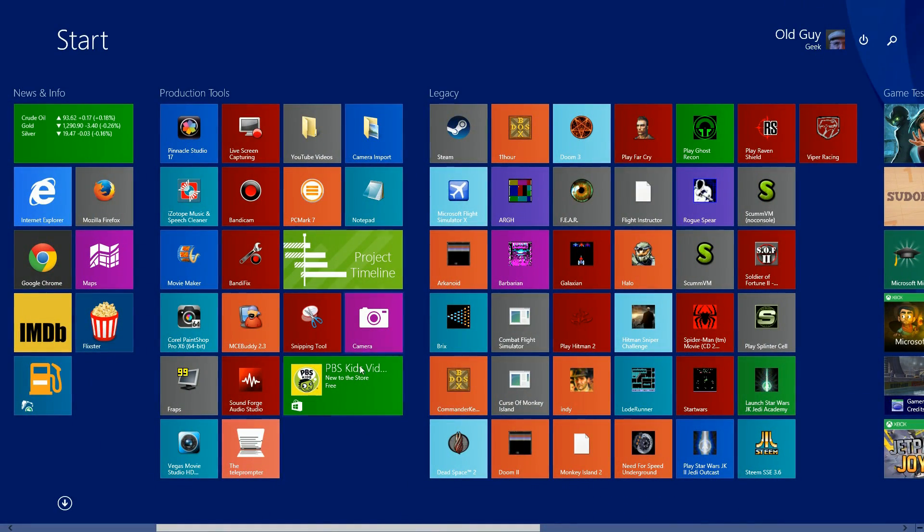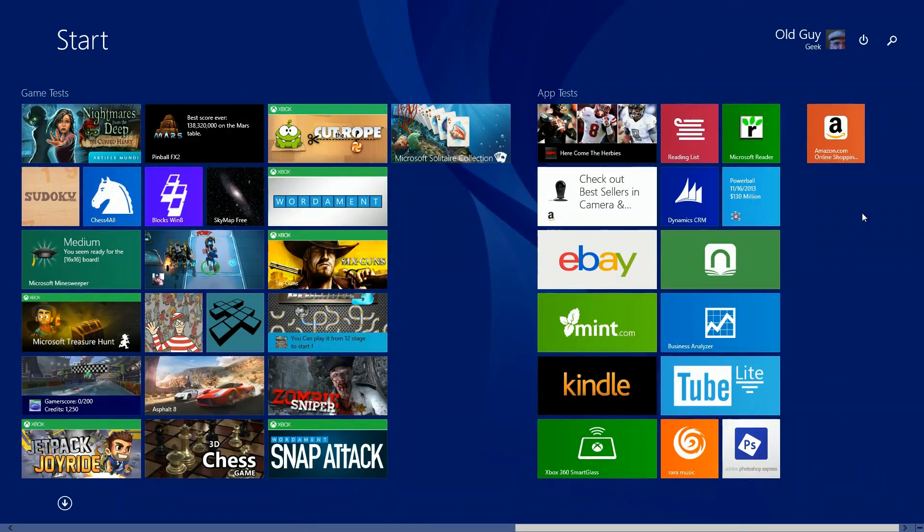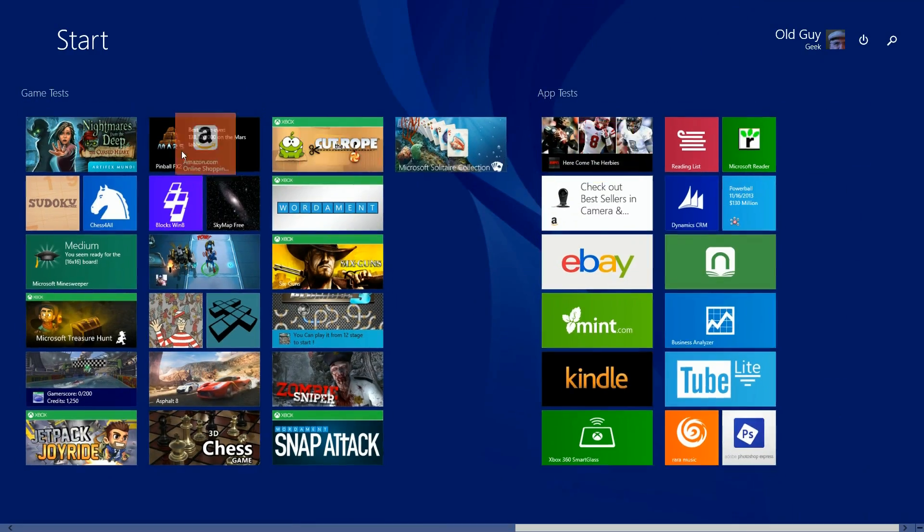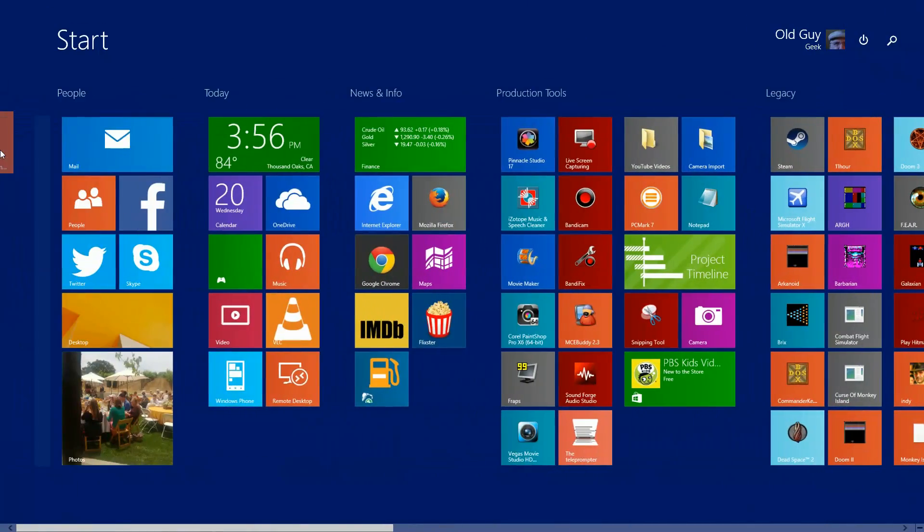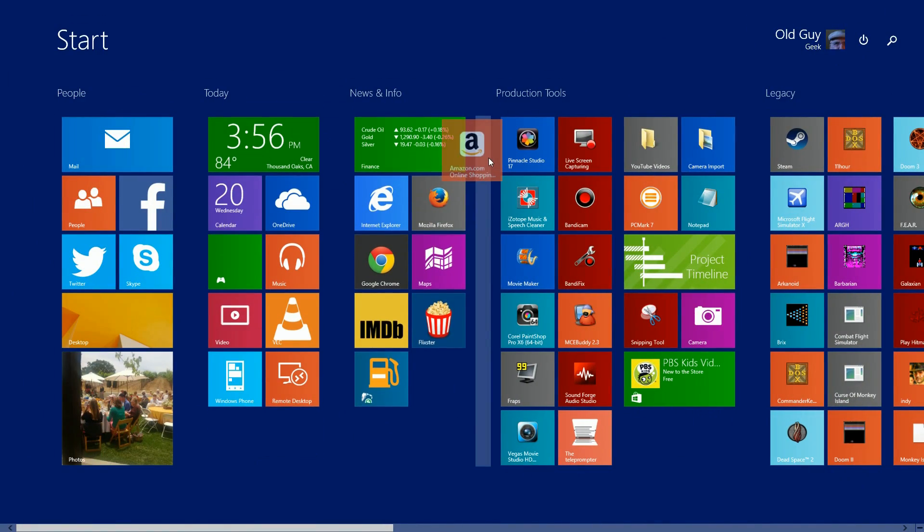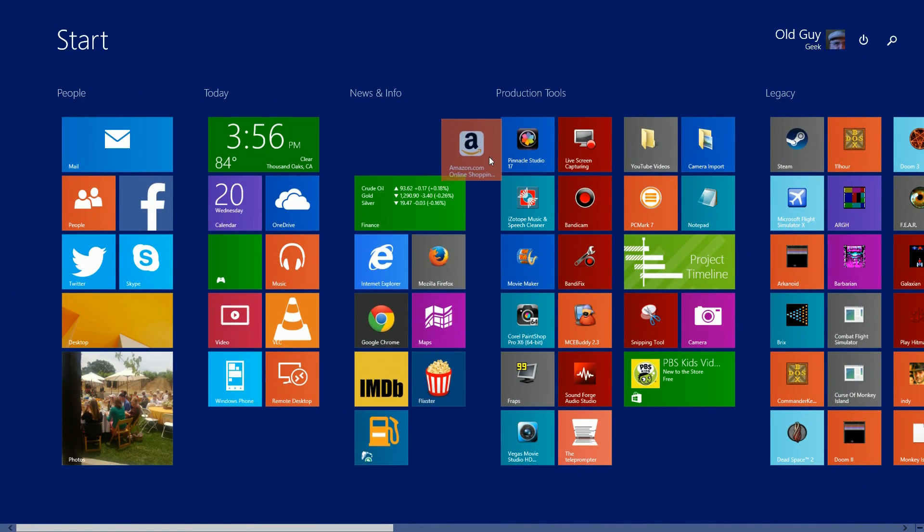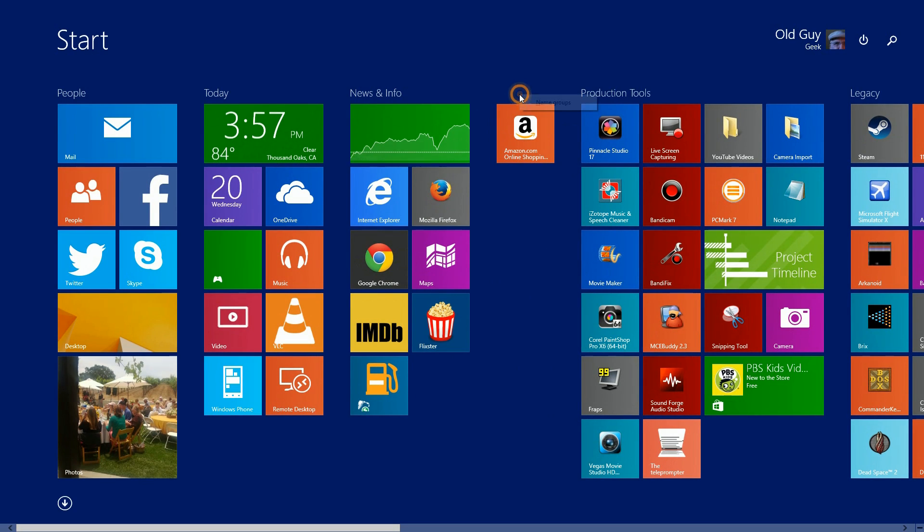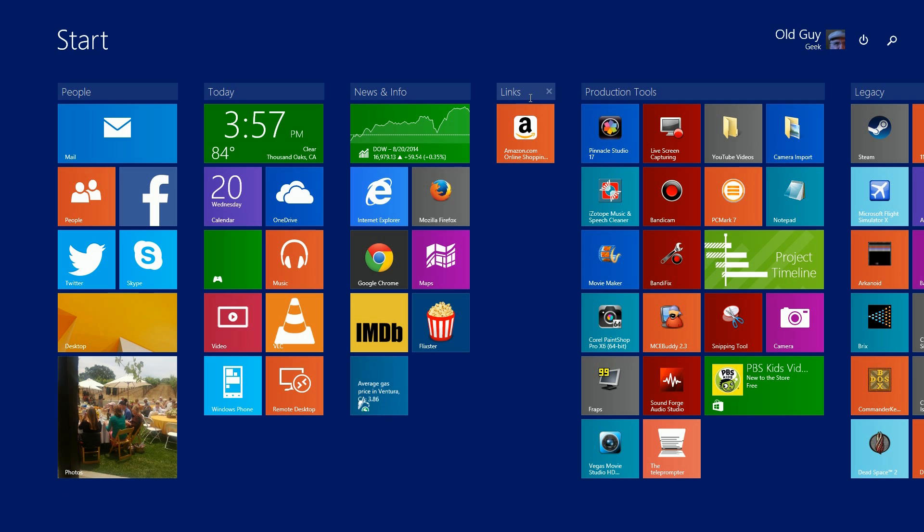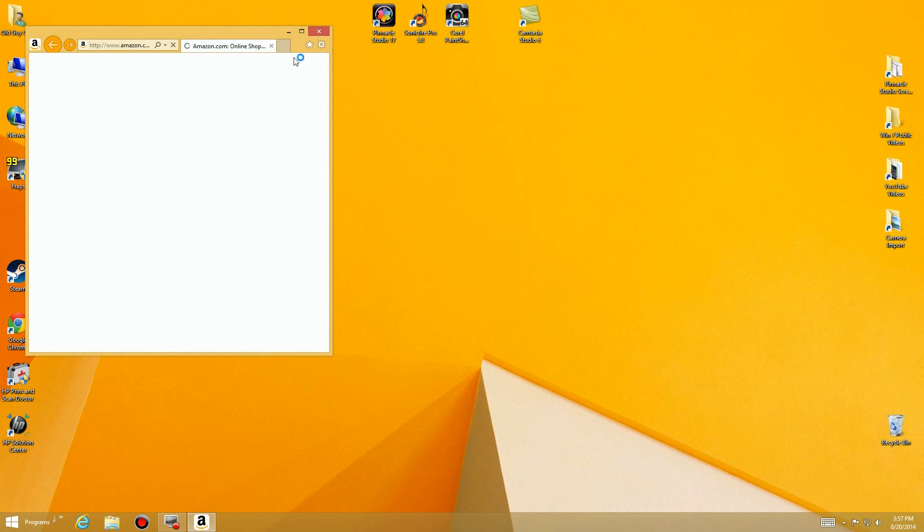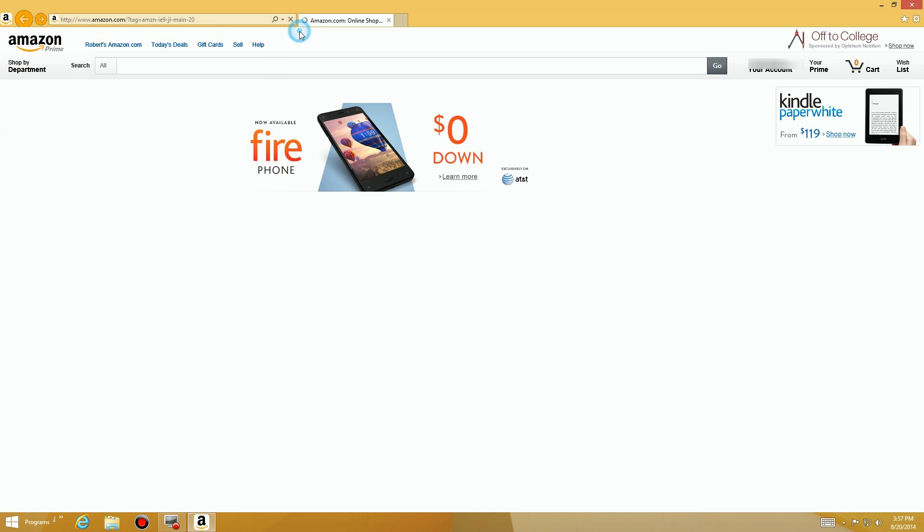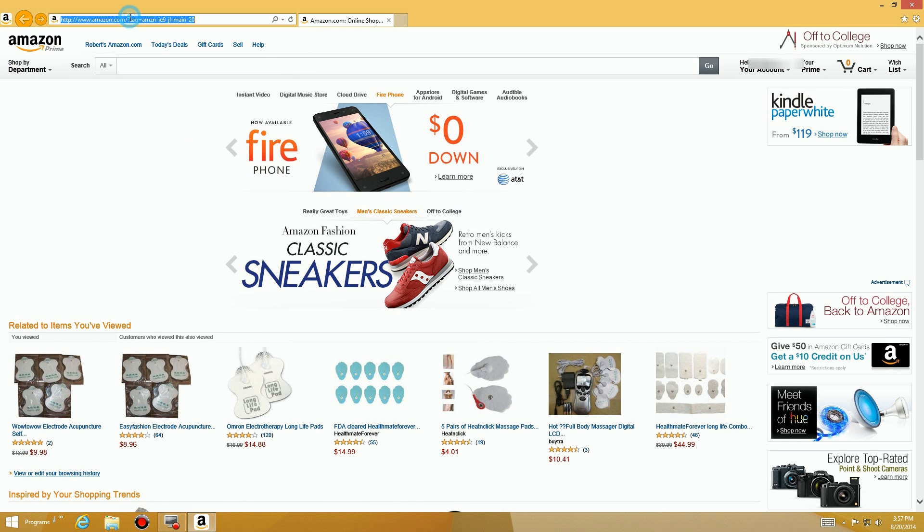If we go back over to the right and we drag this over here, I'm going to create a new group for you just to demonstrate. There's a new group and I'm going to call this one Links. We're going to have this group of links directly to click on. There's the desktop version, we go right to Amazon and there we are.